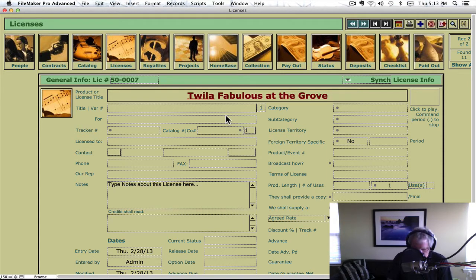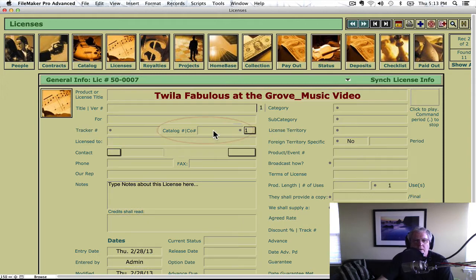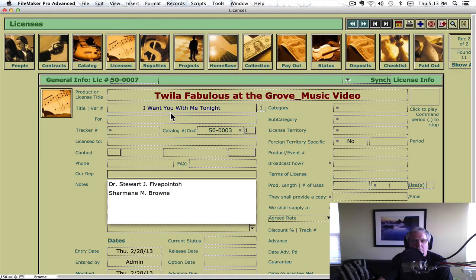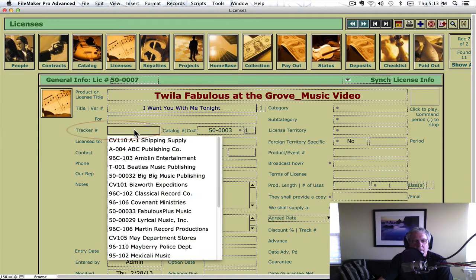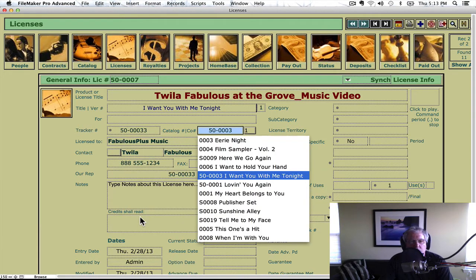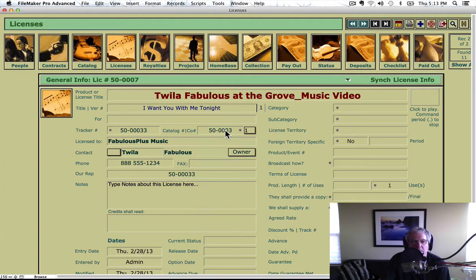We could call it music video if we want. Click in the catalog number and let's assign the song — 'I Want You With Me Tonight.' That brings in the title automatically. The tracker number: who are we going to sell this license to is what this is. This license is with Twyla, so Fabulous Plus Music is the choice. Click that and it links it to both the catalog file and to the people file here.